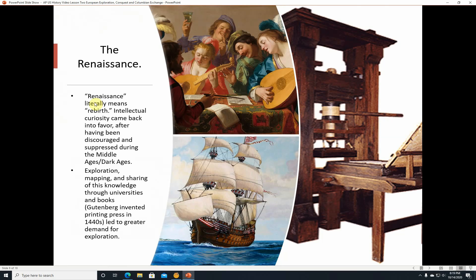The Renaissance was taking place — it literally means rebirth. Intellectual curiosity came back into favor after having been discouraged and suppressed during the Middle Ages and Dark Ages, because the church was not fond of people learning things that didn't agree with their dogma. Exploration, mapping, and sharing of knowledge through universities and books grew. Gutenberg's printing press, invented in the 1440s, meant that instead of hand-copied manuscripts, books could be copied using machines, telling people what lay in the New World and leading to a greater demand for exploration.